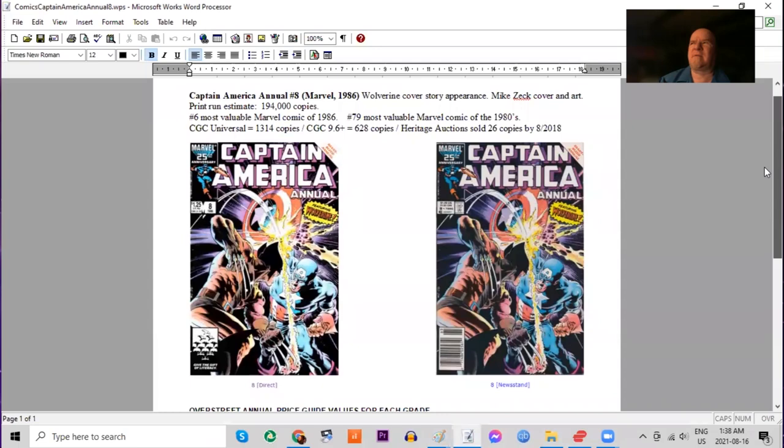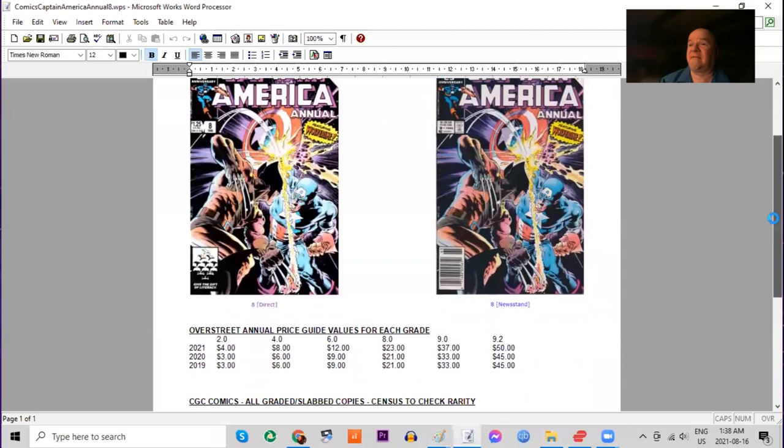Over 1,300 copies have been graded by CGC, including 628 9.6s or higher. Heritage has sold 26. In Overstreet, the book had a little bump in all grades this year in the newest guide.